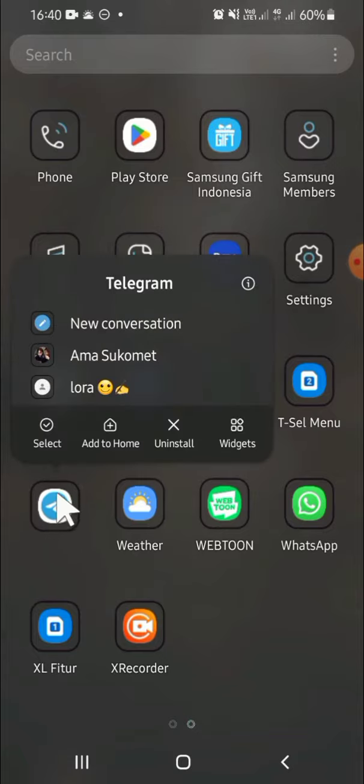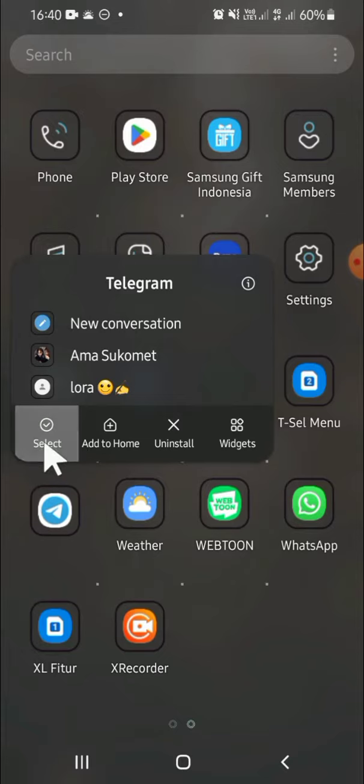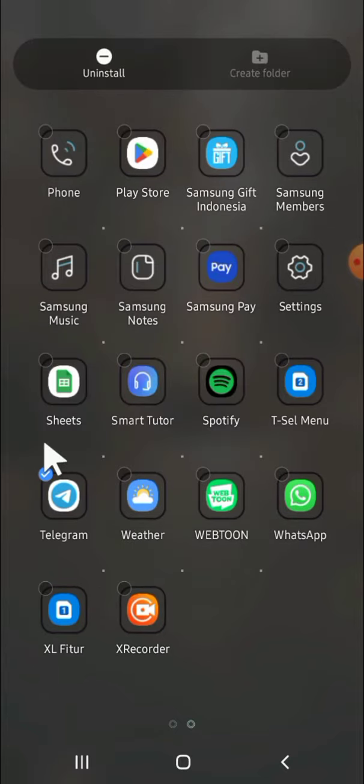Tap and hold until this option appears on our screen. Then we can tap on select. After that, we are going to select other applications that we want to put in one folder.